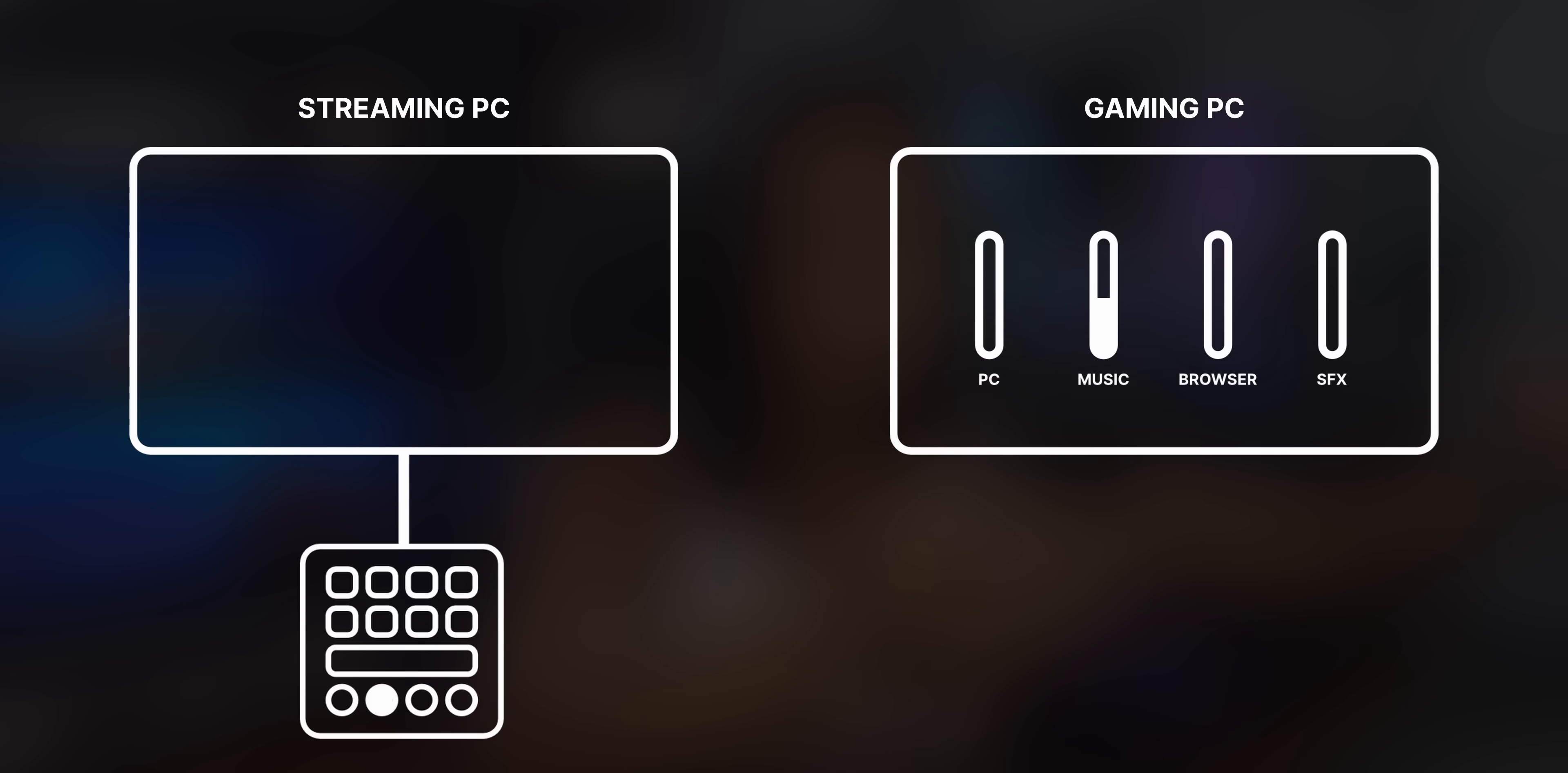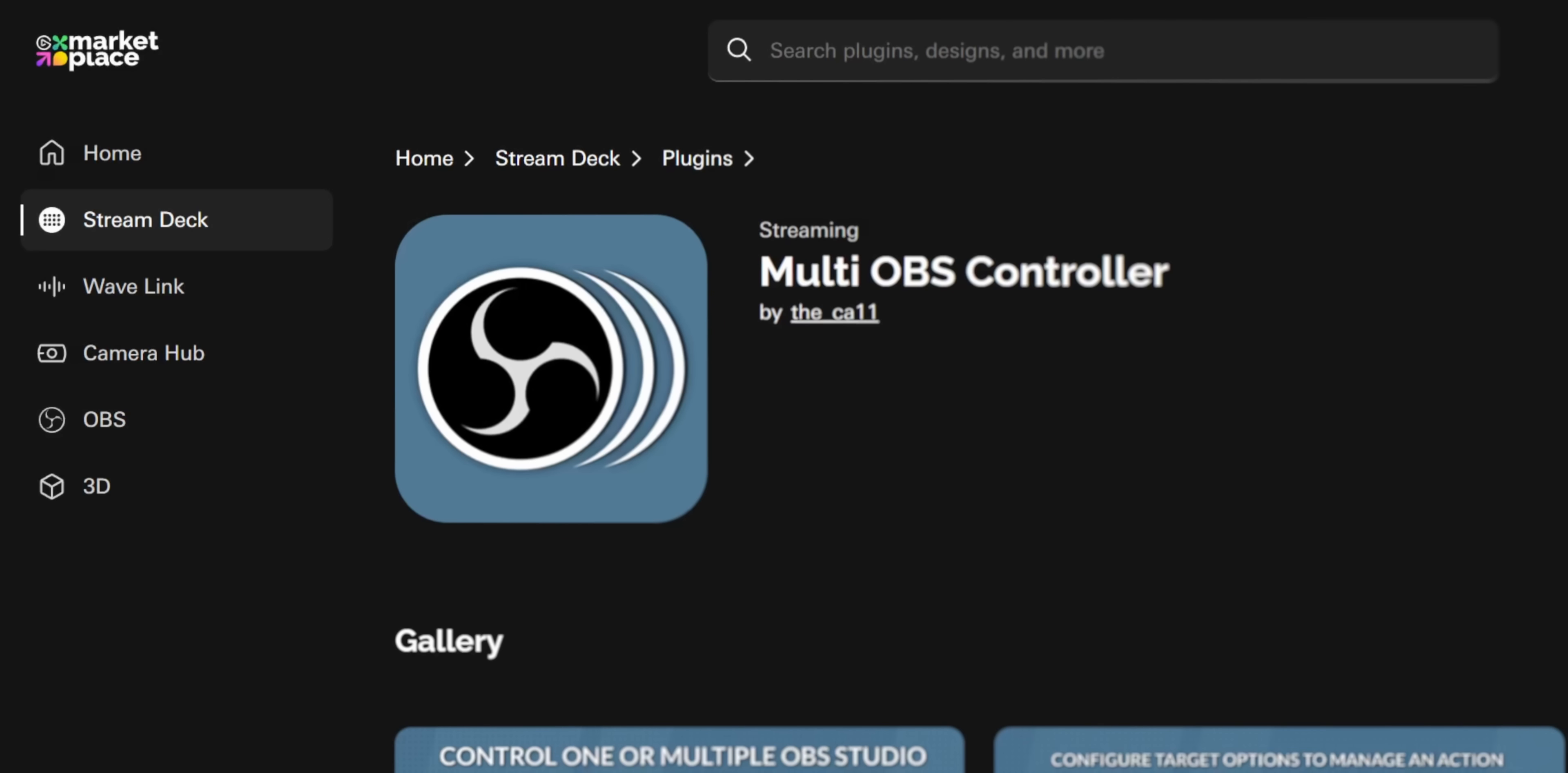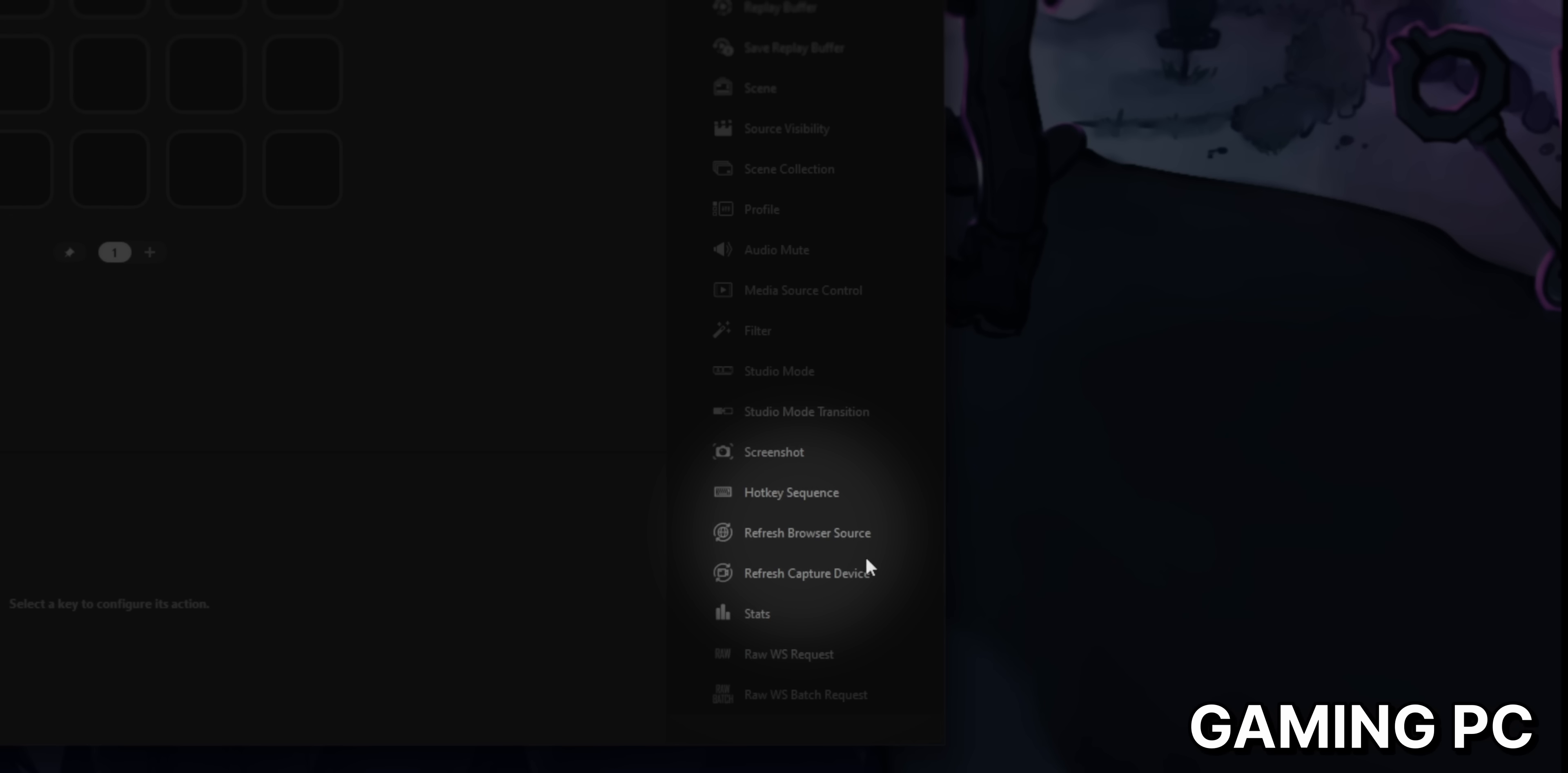The answer is a stream deck plugin called multi OBS controller. You can find the multi OBS controller plugin on the Elgato marketplace. I'll leave it linked in the description. Once you have it installed, you'll see it in your stream deck software under multi OBS controller. You have all the same functions that a stream deck normally has: changing scenes, starting and stopping a recording, toggling filters, and you even have some new ones like the ability to refresh a browser source or restarting your camera in case it freezes in the middle of your stream.